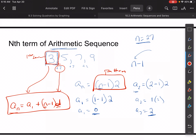So now if I wanted to find the 27th term, it would be pretty simple. A sub 27 is equal to 3 — the first term — plus 27 minus one times two. So 26 times two plus three will give you the 27th term in the sequence.